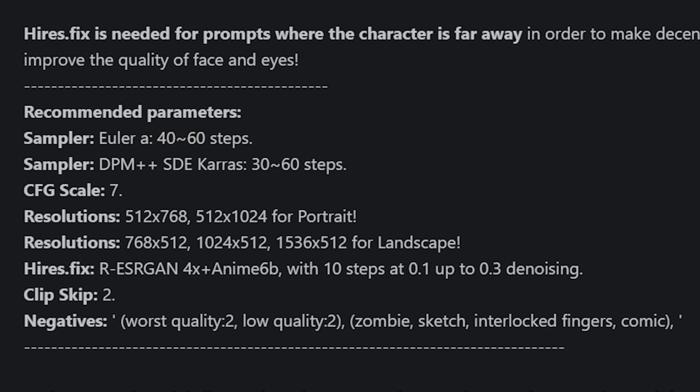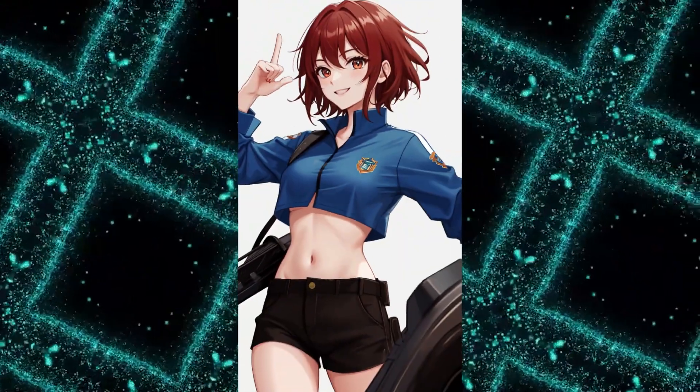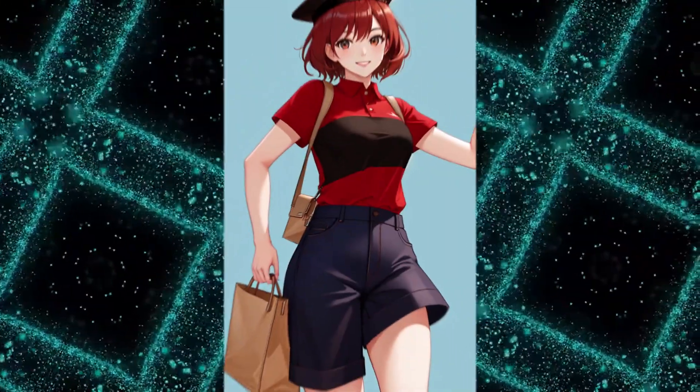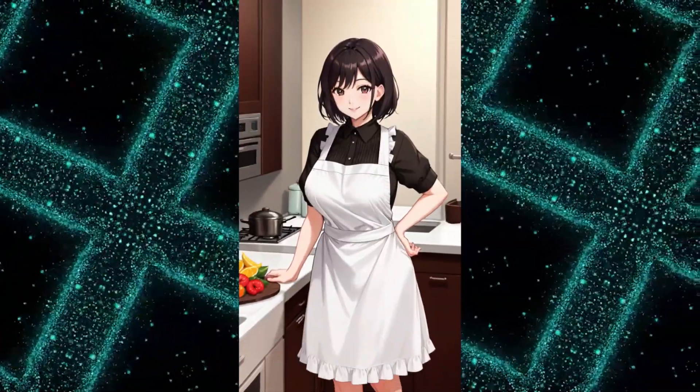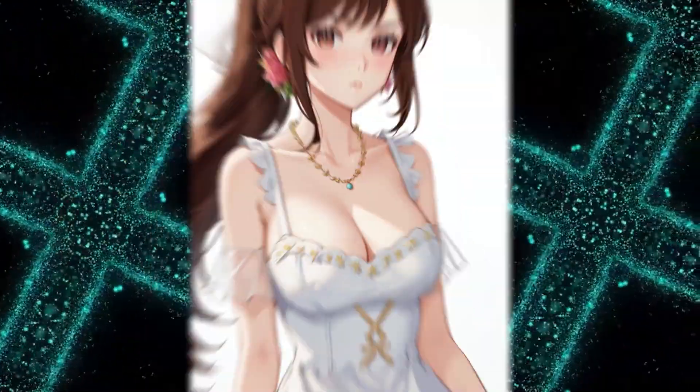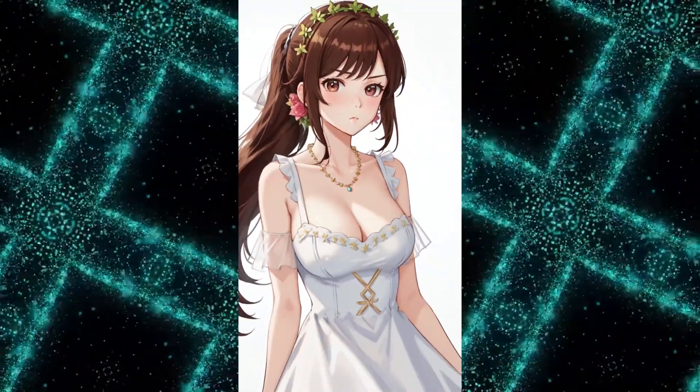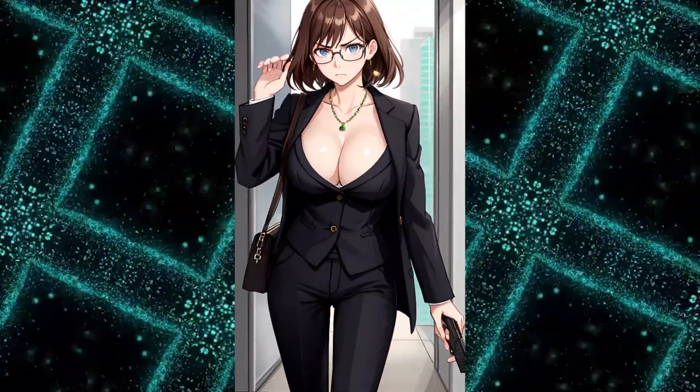Feel free to change these settings and try them out, but these are what works the best. What I love about this checkpoint is how easily it can be integrated with other LoRAs. Here are a few images I generated with specific LoRAs using this model.